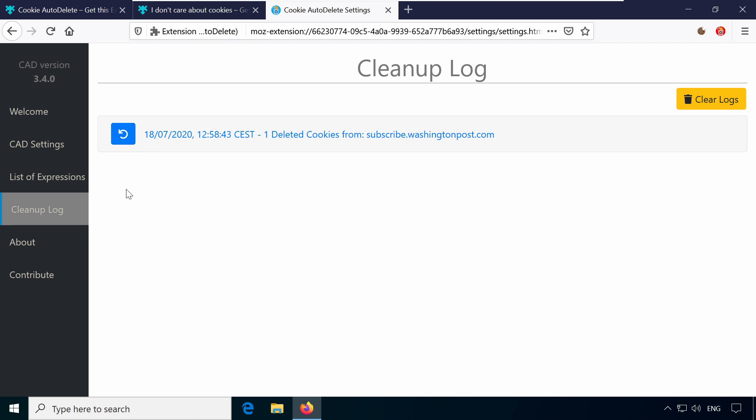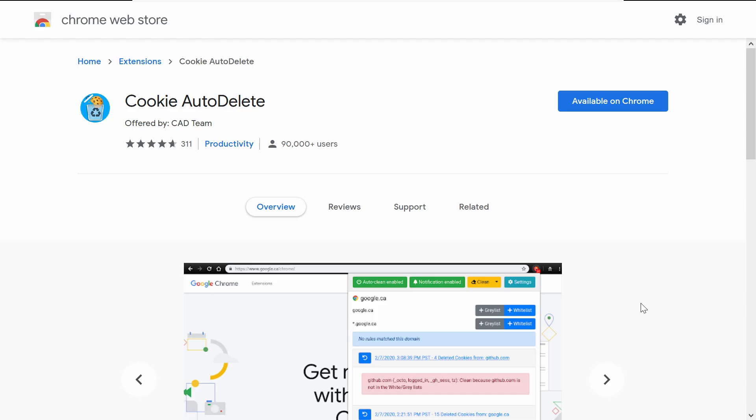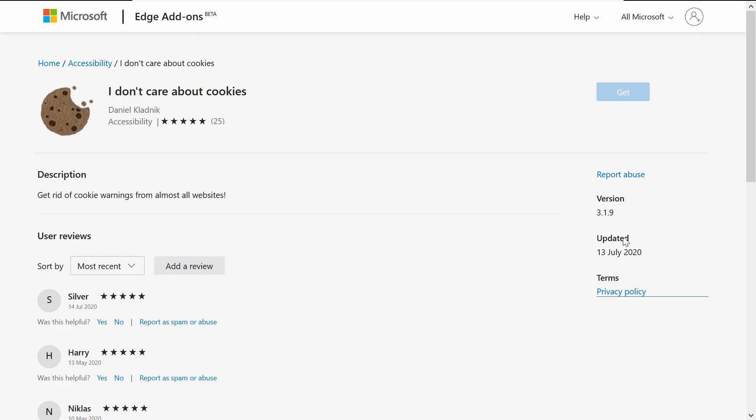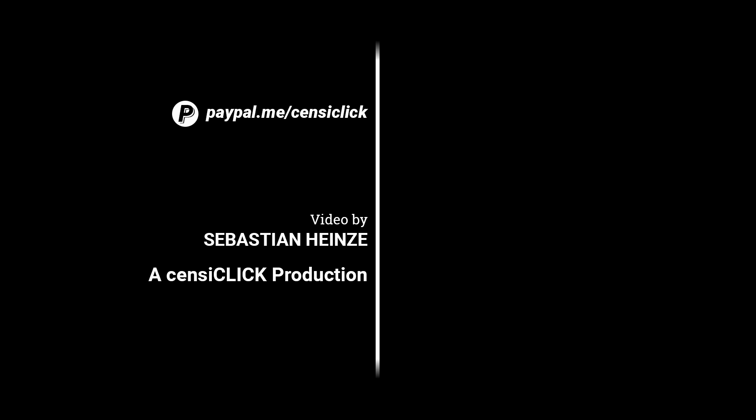As I said, both extensions are available for Google Chrome, Firefox and even Microsoft Edge for free in the addon stores. I've been using them for years and I highly recommend them.